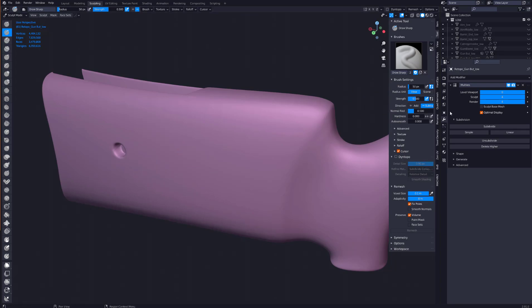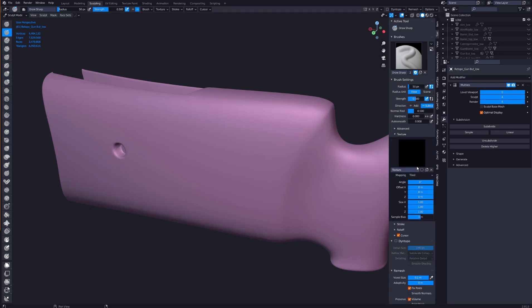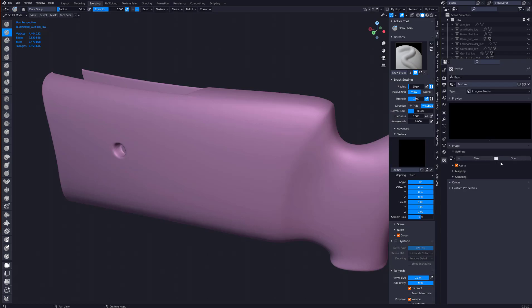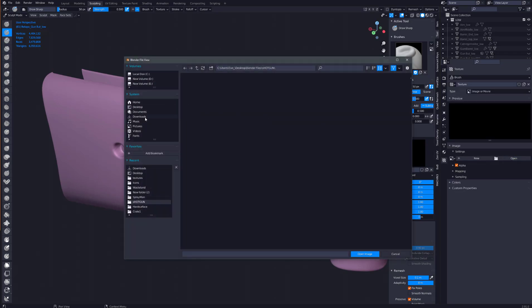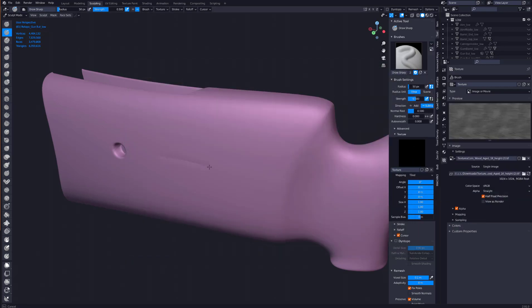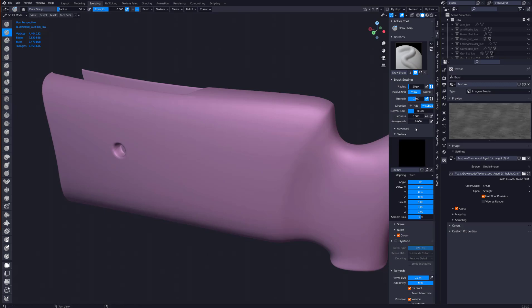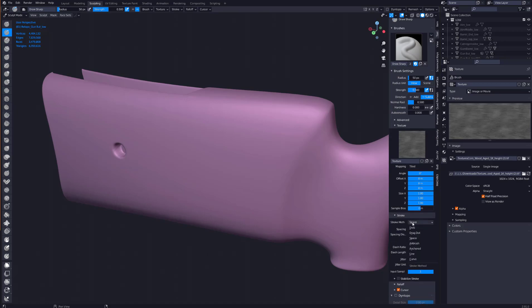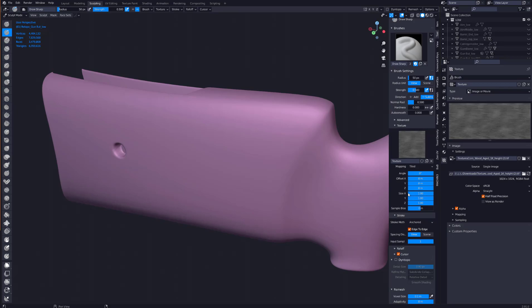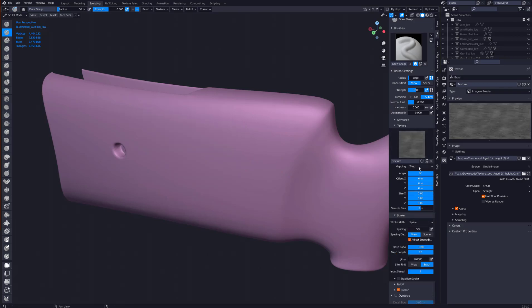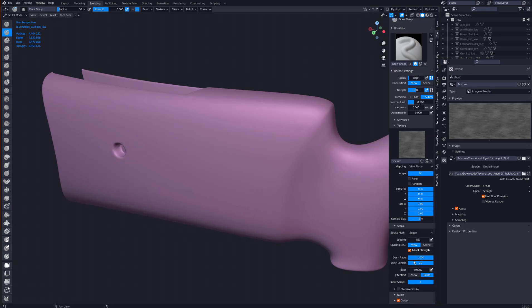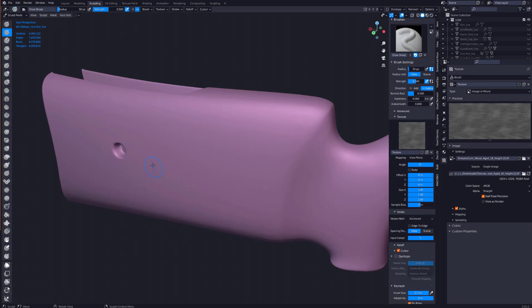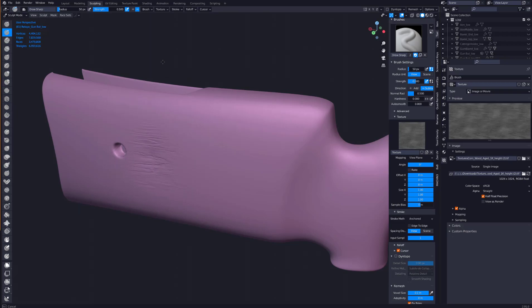So now we come to our brush, texture, new down here, open, go to my downloads. That's the texture there. Open image. And select stroke. We want it to be anchored. Let's do an edge to edge. And let's test it. No, that's not right. So it looks like it's tiling. So turn off tiling, view plane. Again, go to stroke anchored. There we go.